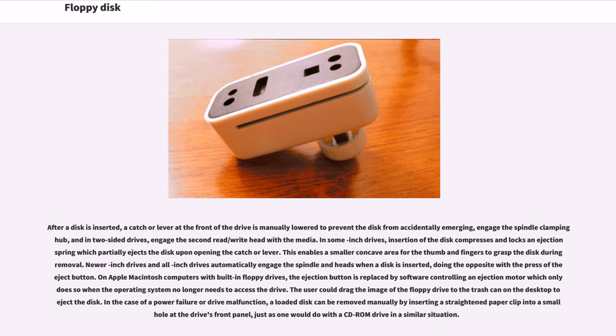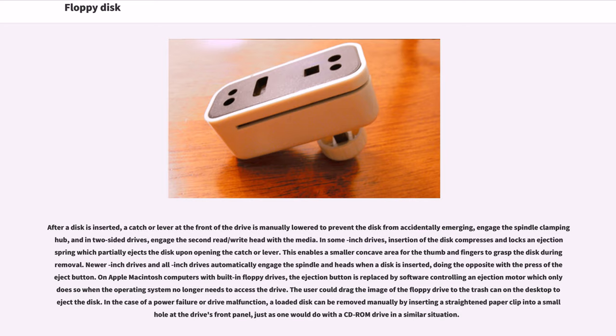After a disk is inserted, a catch lever at the front of the drive is manually lowered to prevent the disk from accidentally emerging and engage the spindle clamping hub. In some 5.25-inch drives, insertion of the disk compresses and locks an ejection spring. Newer 5.25-inch drives and all 3.5-inch drives automatically engage the spindle and heads when a disk is inserted. On Apple Macintosh computers with built-in floppy drives, the ejection button is replaced by software controlling an ejection motor. In the case of a power failure or drive malfunction, a loaded disk can be removed manually by inserting a straightened paper clip into a small hole at the drive's front panel.